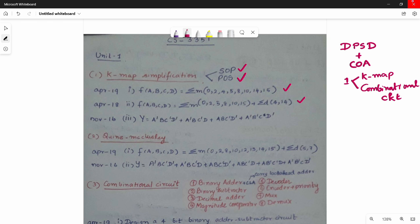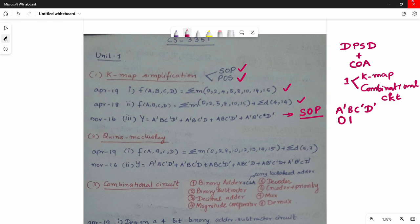The third type involves input in terms of characters or input variables. For example, Y = A̅BC̅D̅. This is a Sum of Product (SOP) form. Since A̅ = 0, B = 1, C̅ = 0, D̅ = 0 — the binary number is 0100, which in decimal is 4. So the minterm number is 4. You can convert all such variable expressions into minterm numbers.